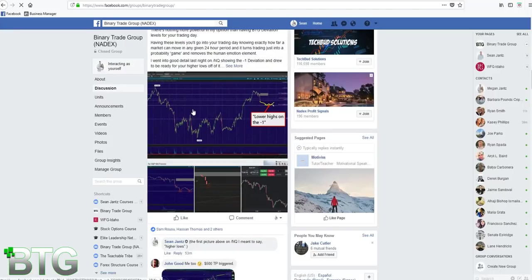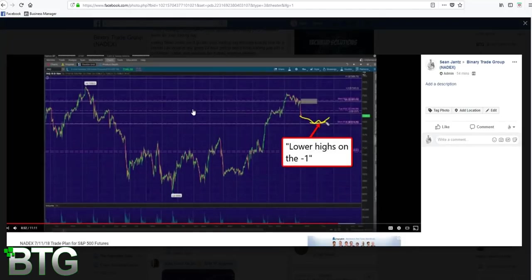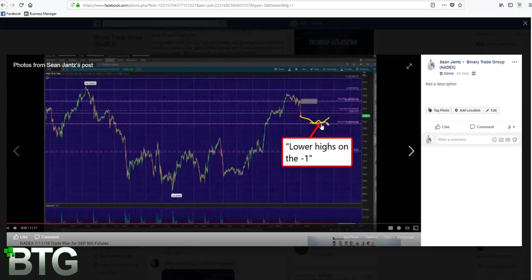You'll notice here in last night's trade plan, this was posted over 14 hours ago. I said you can look for your buy triggers right off of that negative one deviation. Let it come down and touch and then look to enter on a 1, 5, or 15 minute candle higher low.